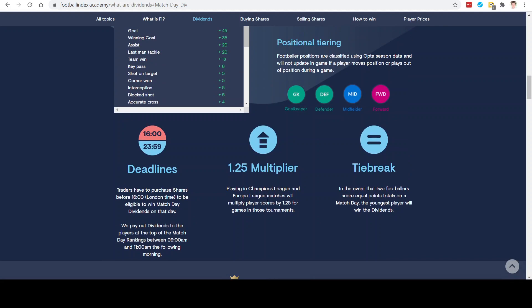There's also a multiplier on the Champions League and Europa League matches. This is because the Champions League and Europa League are more prestigious competitions and players should get more of an advantage for winning dividends since they're usually tougher matches. It wouldn't be fair if a player in a lower league match had the same chance as a player in a tough Champions League match. If there's a tie break — equal points at the end of the match day — the dividends would go to the youngest player.